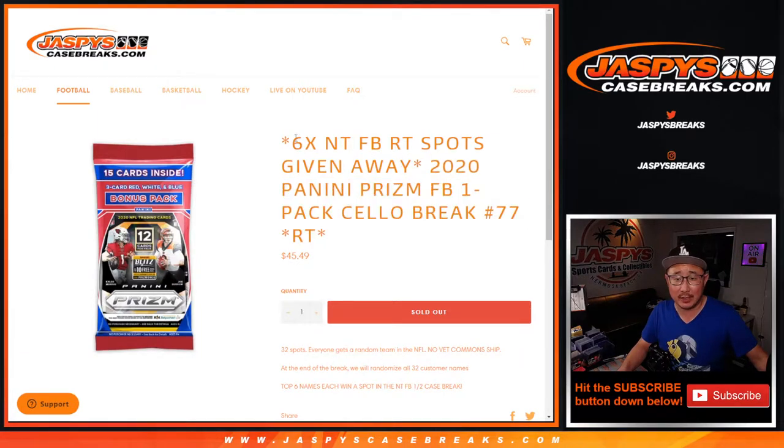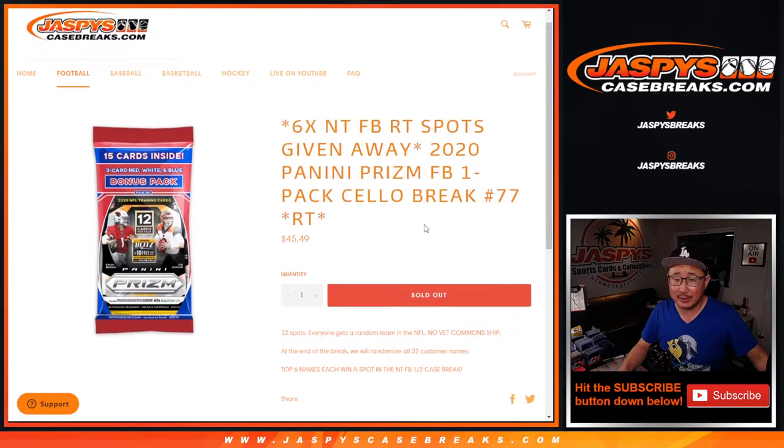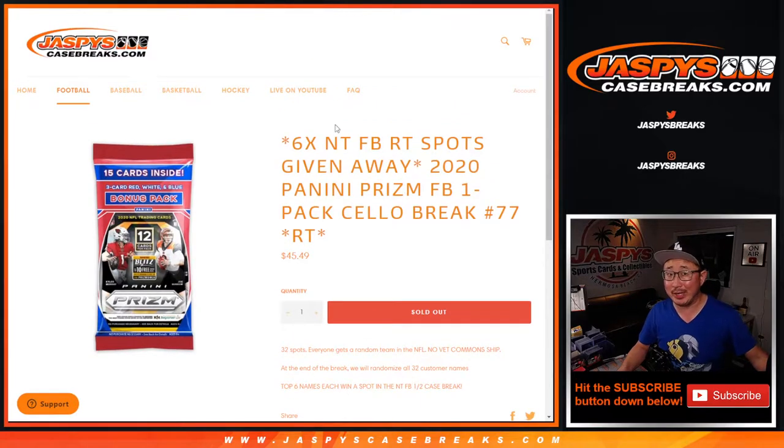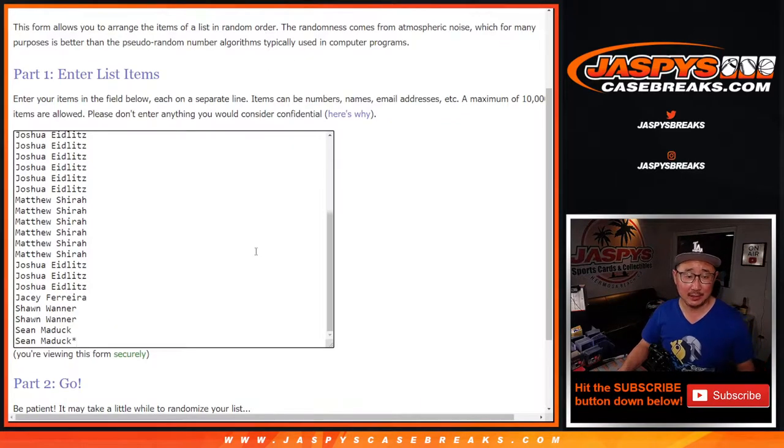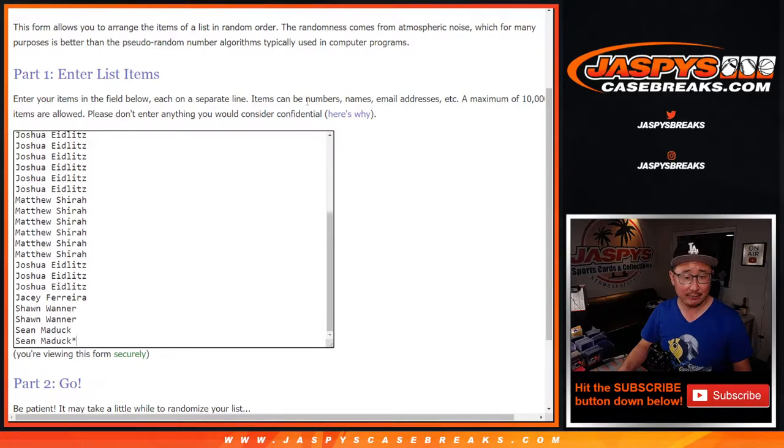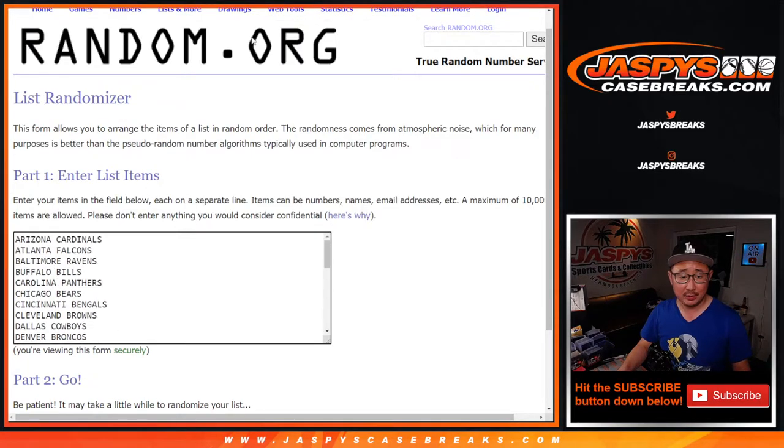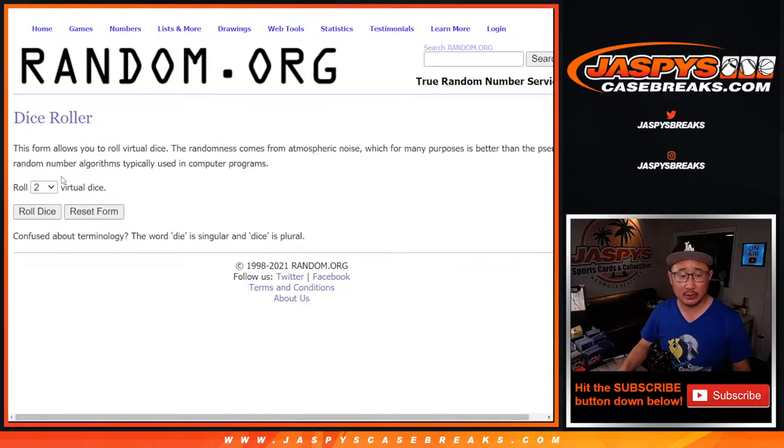We're going to do the break first, and then at the end, we'll re-randomize your names in a different dice roll and give away some National Treasures football spots. Big thanks to this gang right here for getting into it. Appreciate it. All 32 teams are in. Let's roll it.